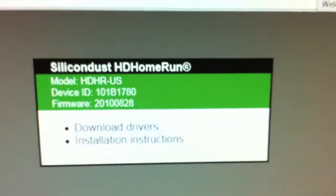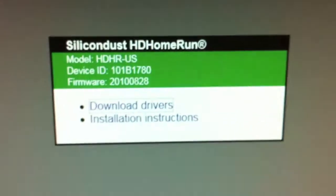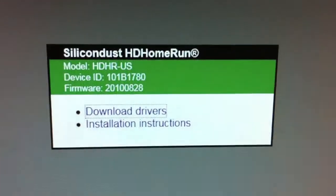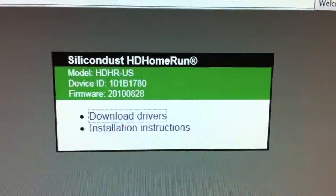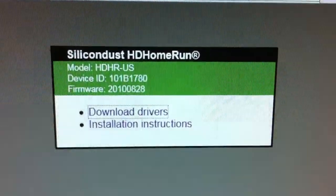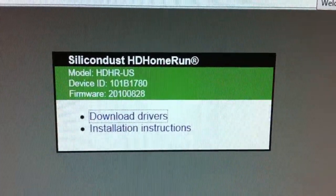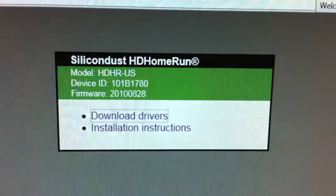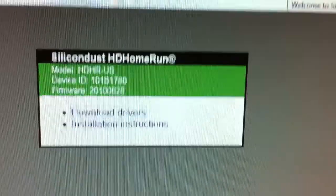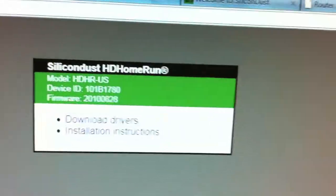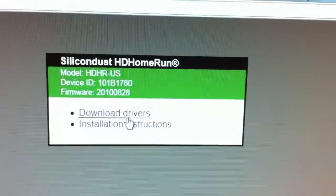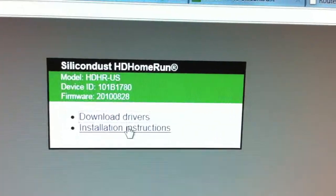And this is all that is on the screen when you try to visit it. It just tells you the model, the device ID, the firmware number, and links to download drivers and install instructions. That is it.